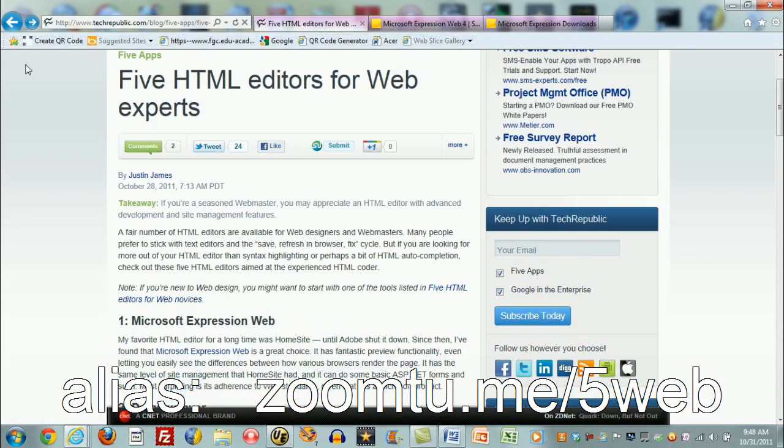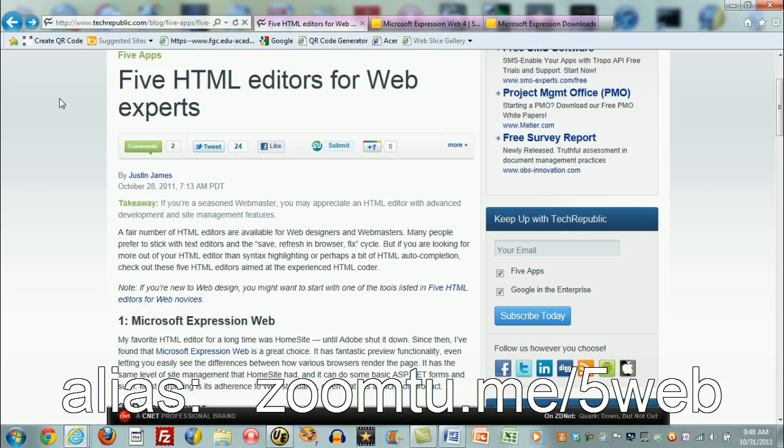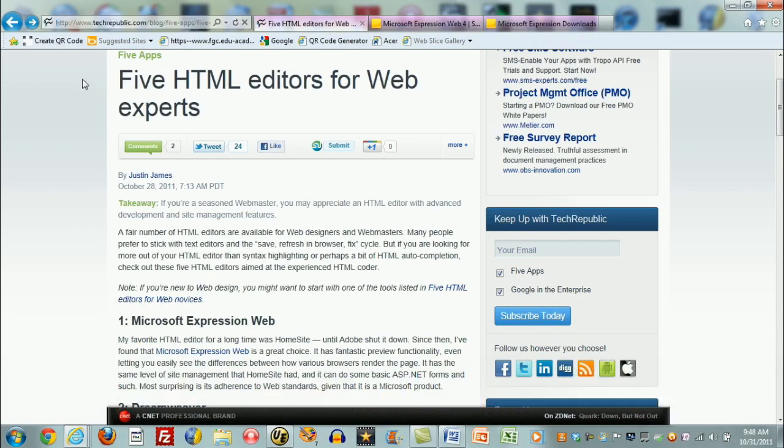I created an easy-to-use URL alias for this website that you're looking at here. It's appearing on the bottom of the screen right now. If you enter that alias, zoom2me slash 5web, you'll get to this page without having to worry about the complex URL here.